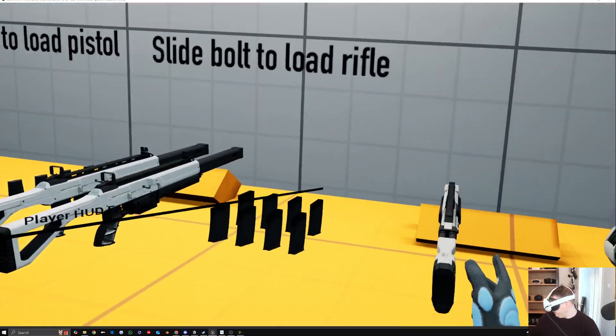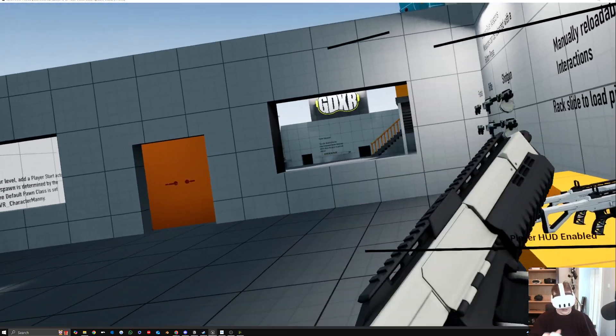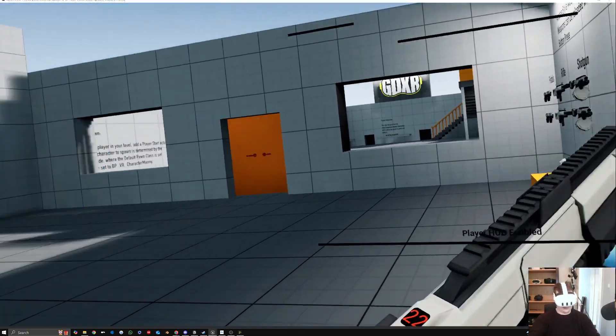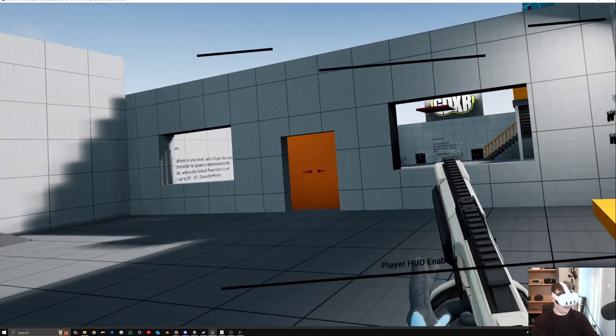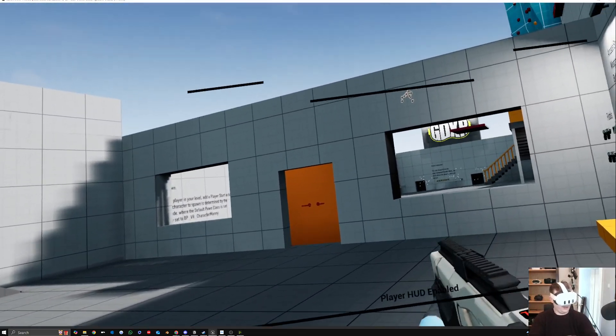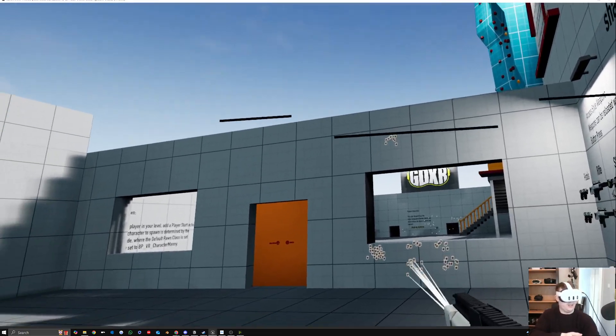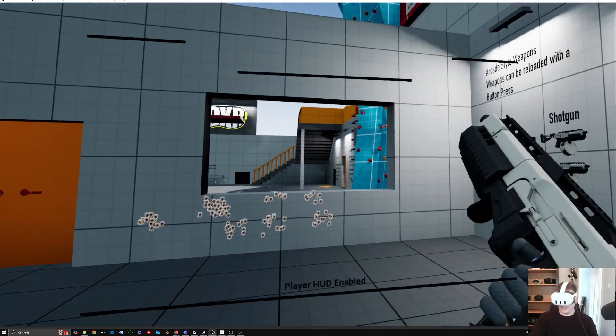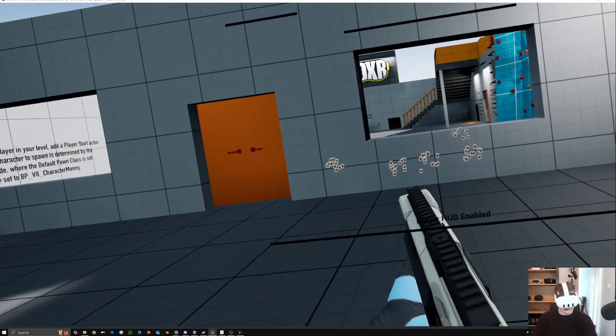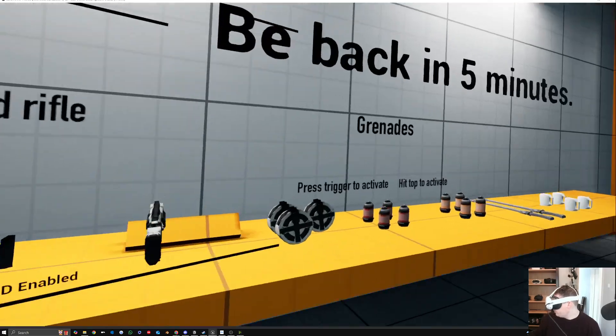So you can see how we can do that with the shotguns. We can rack it and then we can kind of go through and we can change it that way, which is super sweet, especially for the shotgun. And then we can kind of go through, drop that.